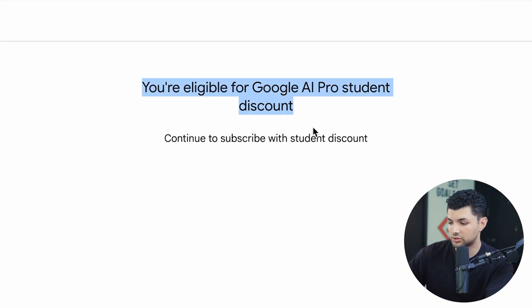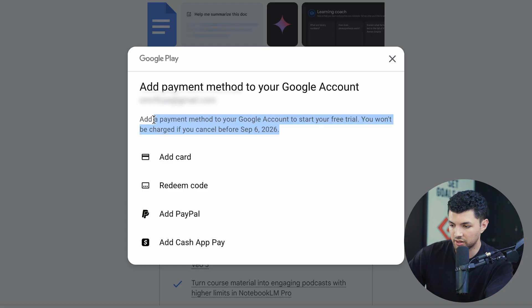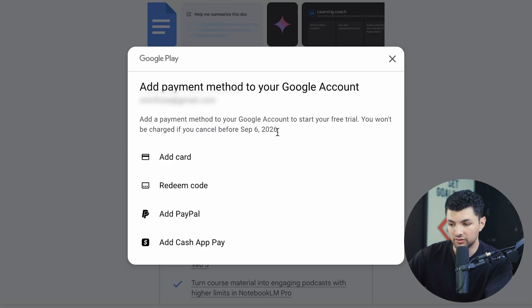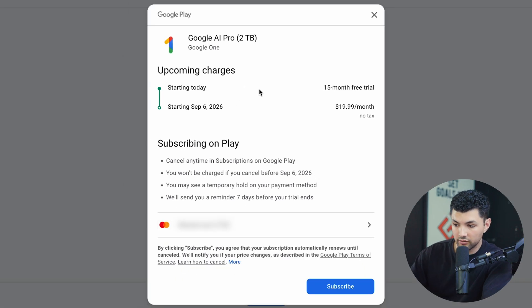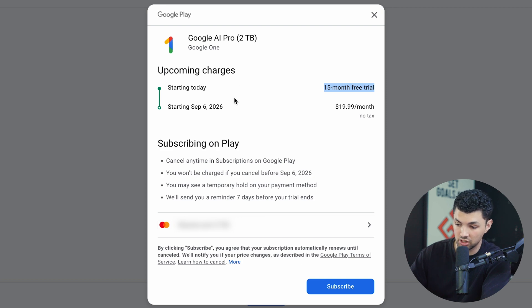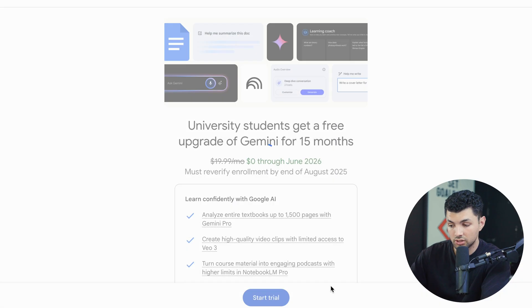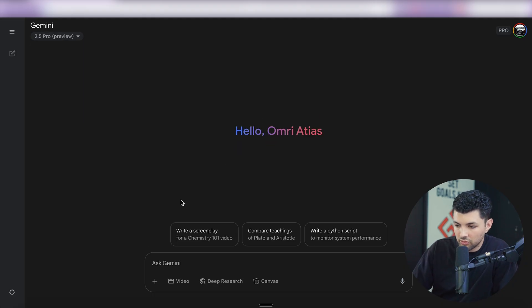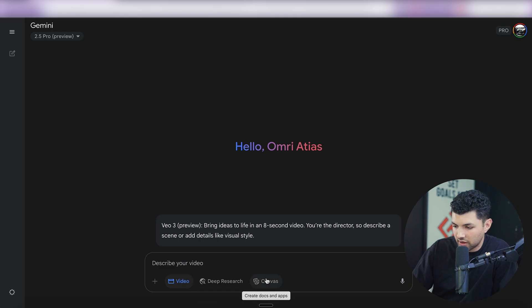You will be asked to add a payment method, but as long as you cancel before September 6, 2026 — which is about a year and a couple months from now — you'll be completely fine. Once you add the card information, you get a 15-month free trial. In the next year and a couple months, they'll likely be adding a ton more AI tools to this subscription. Just click subscribe, and you'll have access to all the models, VO, and all the features.